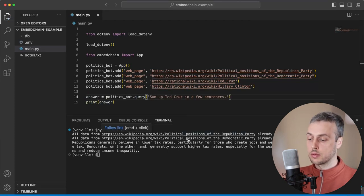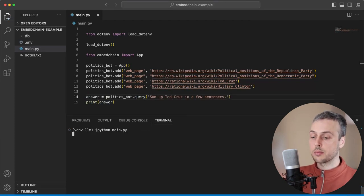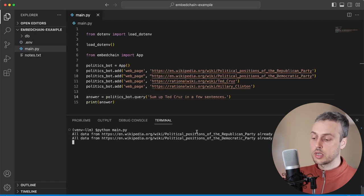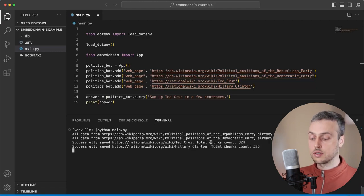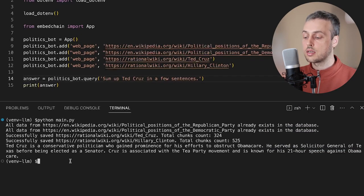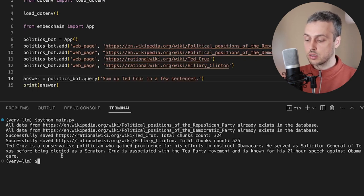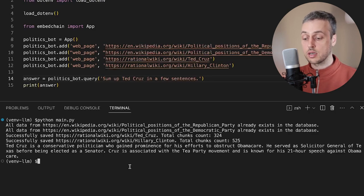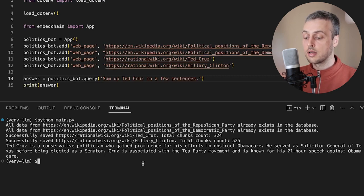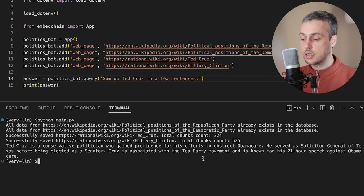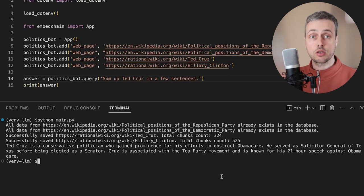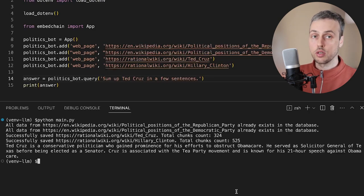Let's remove the previous query and paste in a new one: 'Sum up Ted Cruz in a few sentences.' We'll clear the terminal and rerun the script. As it runs you can see it's chunking the new resources and adding them to the vector database. Once they've been added, the response from the OpenAI language model appears: Ted Cruz is a conservative politician who gained prominence for his efforts to obstruct Obamacare. He served as Solicitor General of Texas before being elected as a senator and is associated with the Tea Party movement, known for his 21-hour speech against Obamacare.